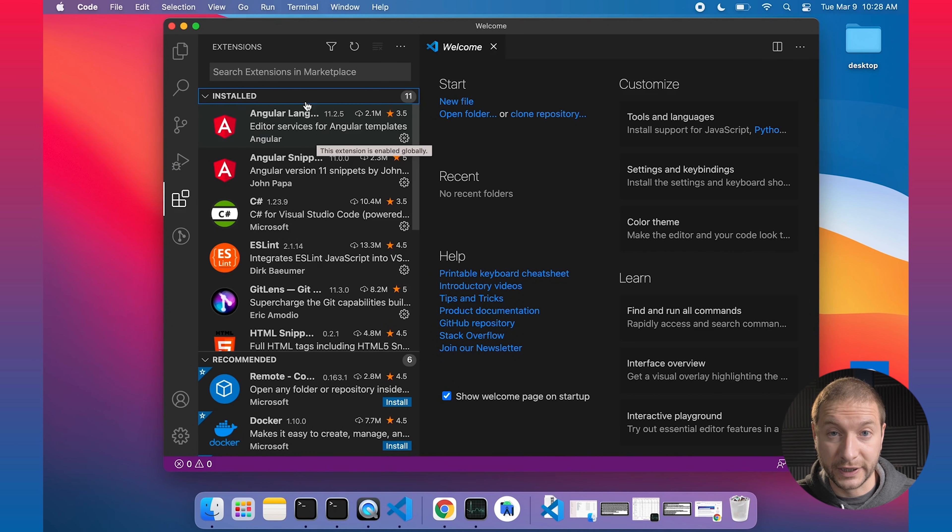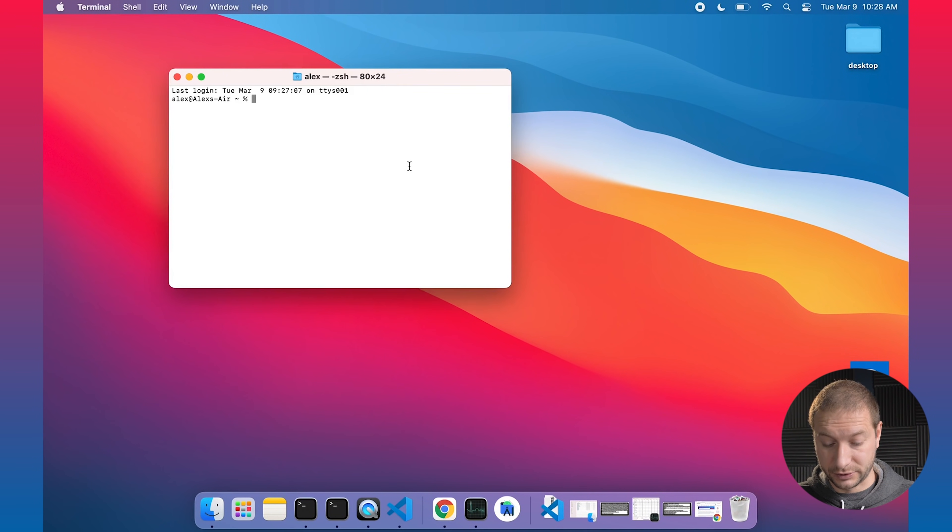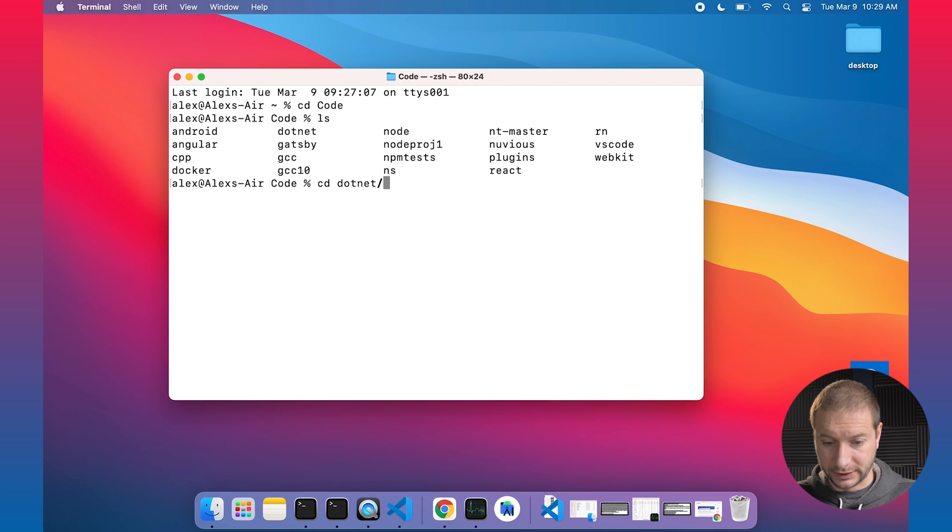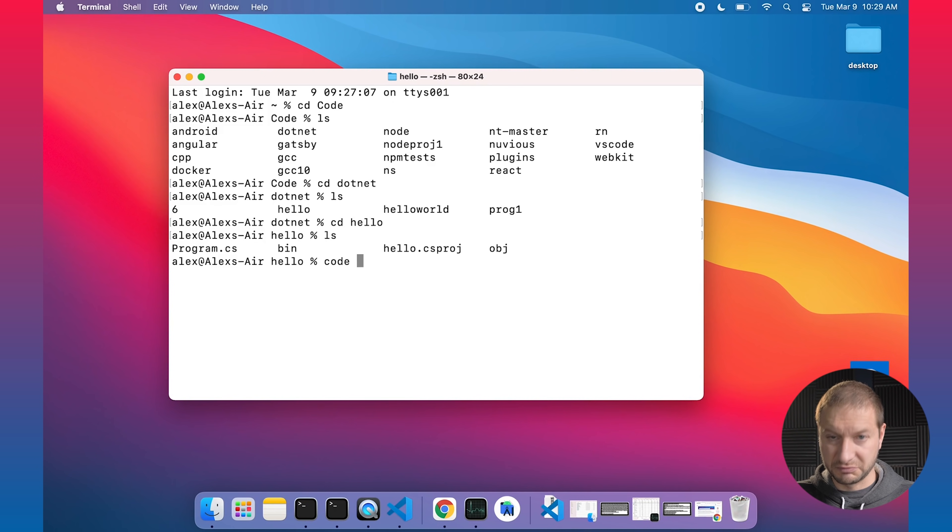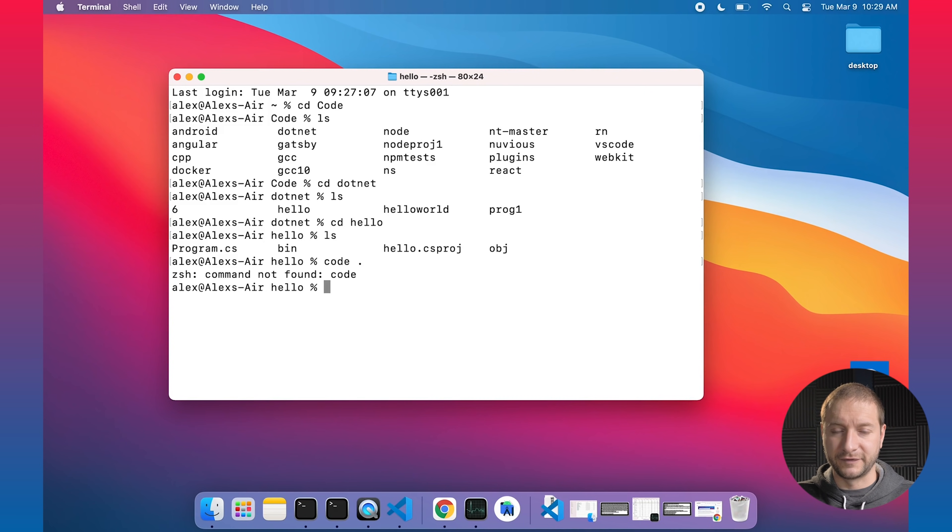One more thing I'd like to test is the code command line. Now on Intel Macs, on x86 Macs, when you install VS Code, it automatically adds a terminal extension, a command line extension. So you can just use the code command to open up the editor. So let's see if that is actually the case. I'm going to go to my .NET directory and go to my hello project. Let's just see if this works. Code dot. Command not found code. Folks. So it did not automatically install that extension.